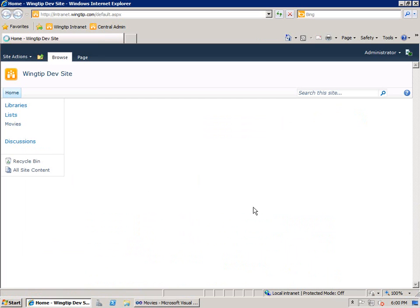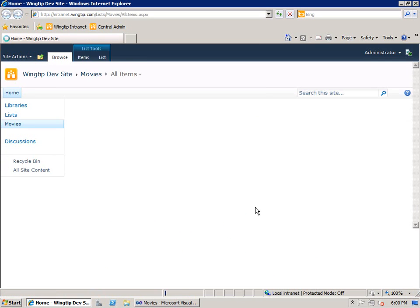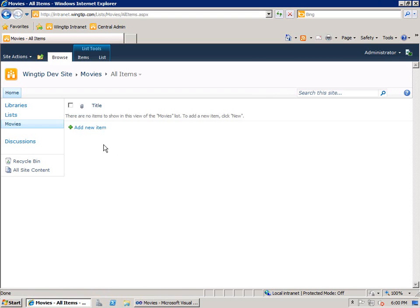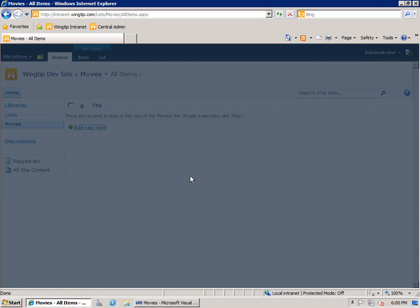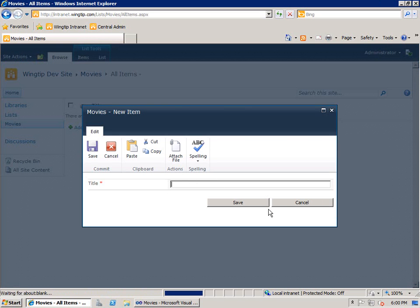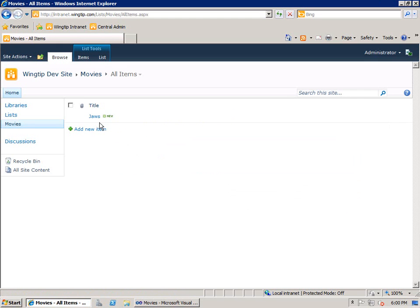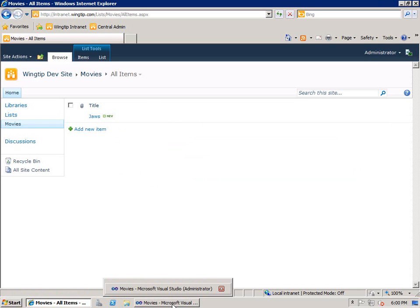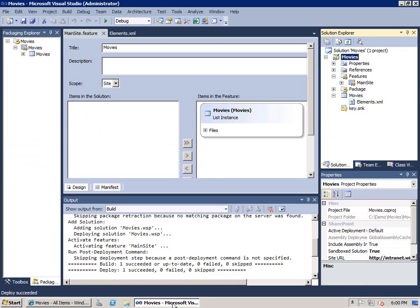Hey, we've created a new list. Let's go ahead and add some data. We'll come back up here. What's the name of my favorite movie? Obviously, Jaws. We'll go ahead and choose Save. And now, we have that inside here. Now, let's go back to Visual Studio.